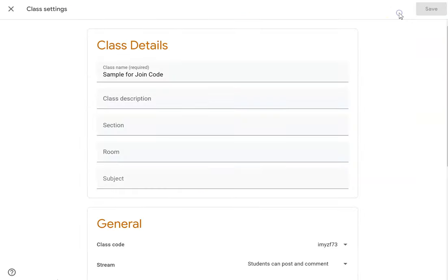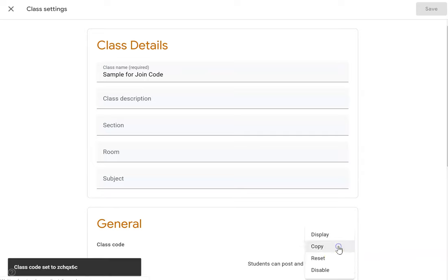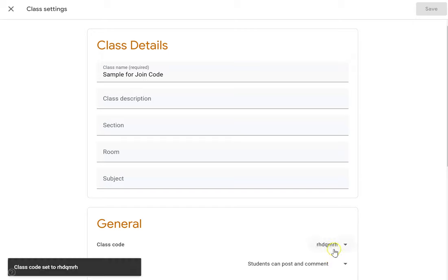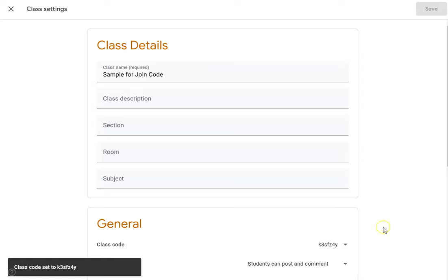go to the gear in the top right corner, go down to class code, and simply go to reset. You can hit that multiple times — for example, a Q they may have trouble with. Just keep hitting it until you get a code that you think will be easy to share with your students.